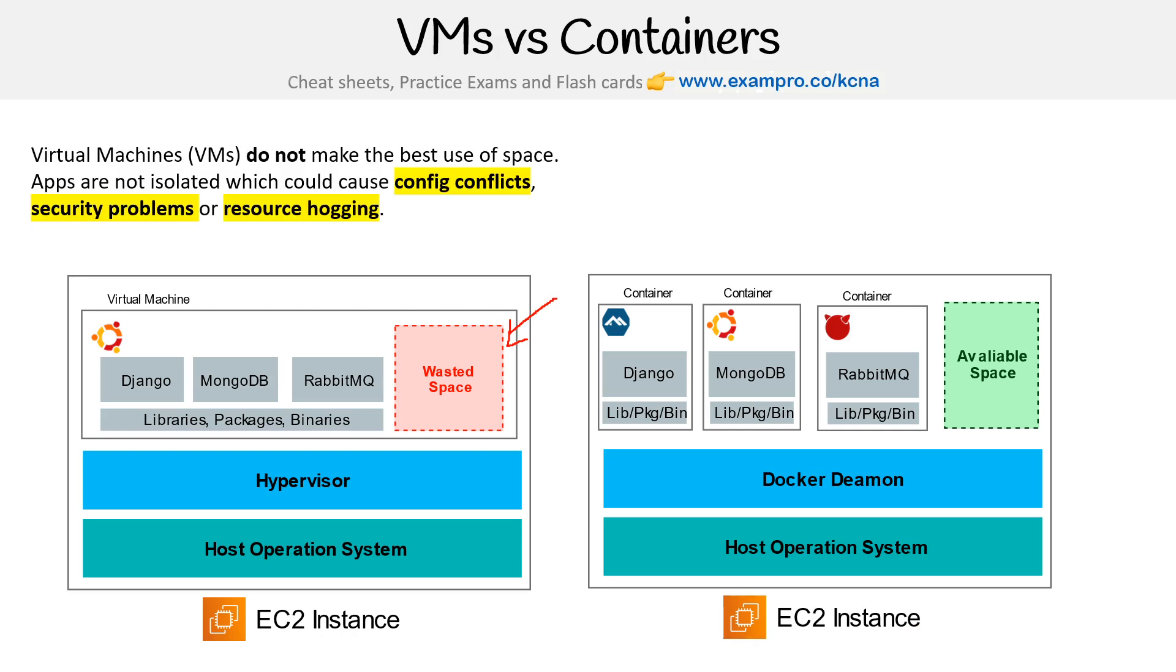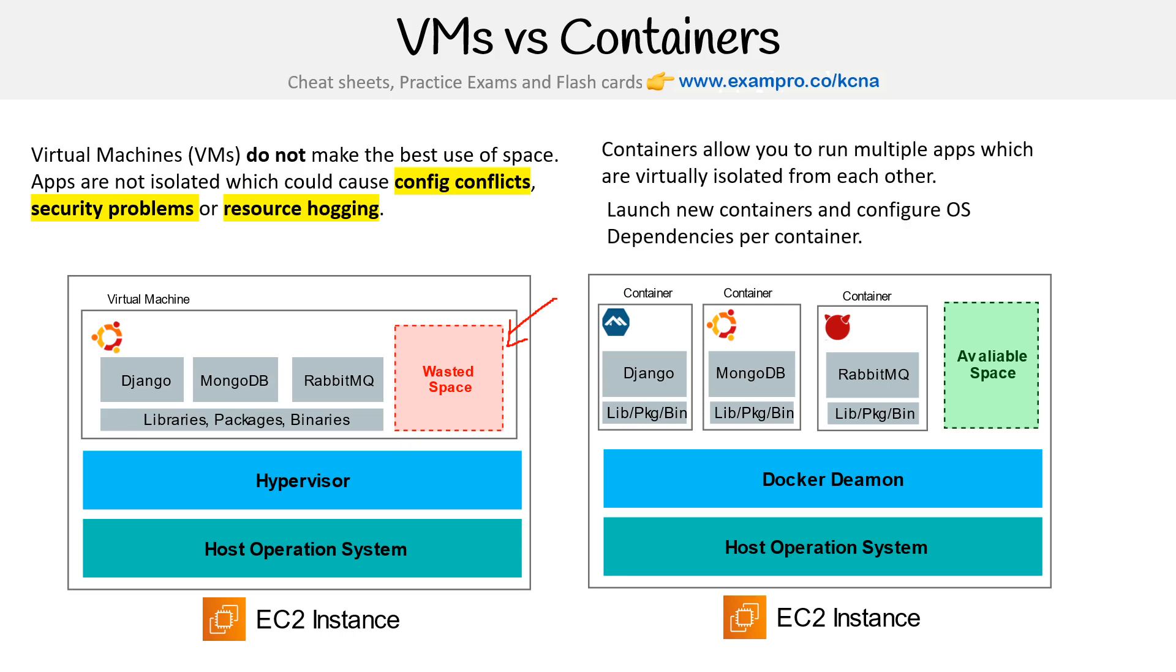Apps are not isolated, which could cause config conflicts, security problems, or resource hogging. Containers allow you to run multiple apps which are virtually isolated from each other. Launch new containers, configure OS dependencies per container. And by the way, just think container runtime here—I just kind of patched that graphic there for you.